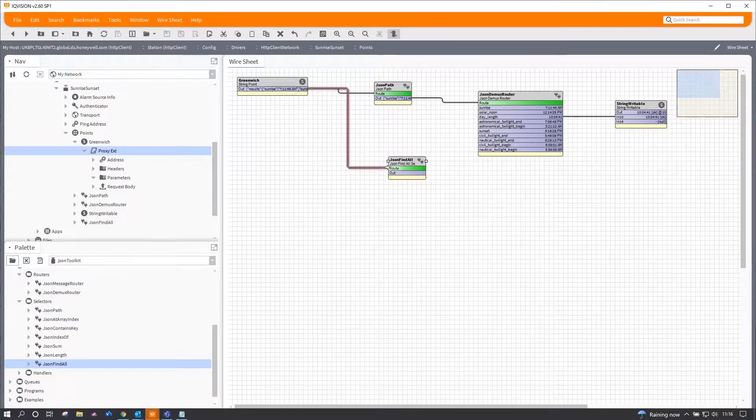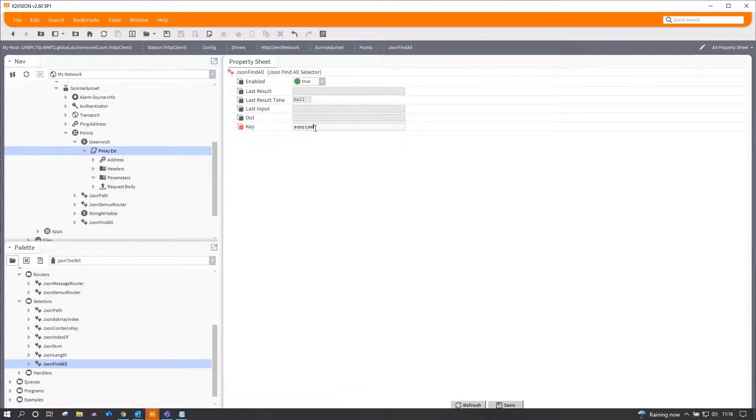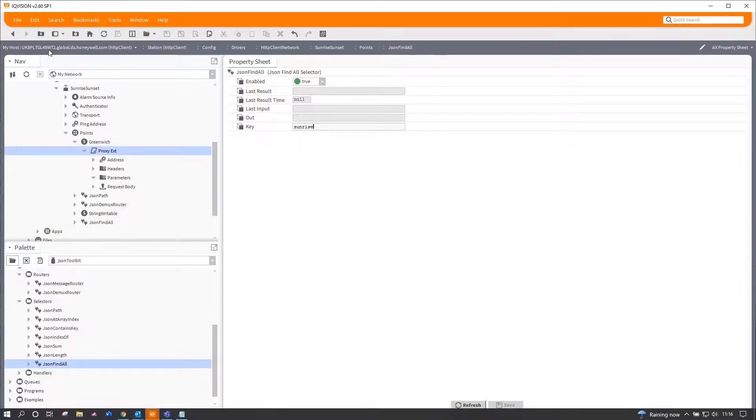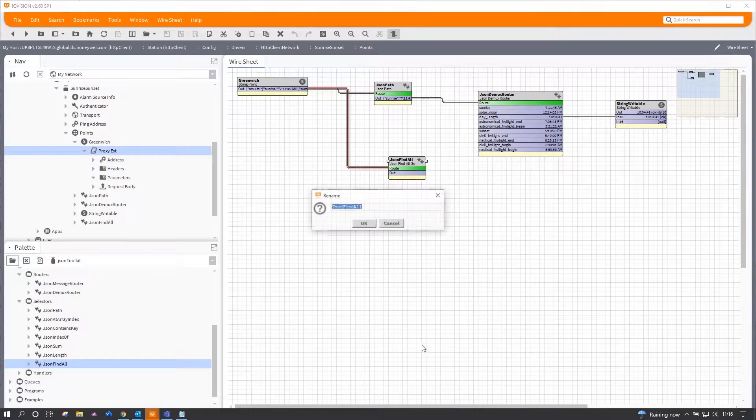If I put that on the screen—and there are lots and lots of these various little pieces—and root that, this one finds things of a certain key. Now I know somewhere in that result set, because it was actually on the JSON demux router, there's a thing called sunrise.